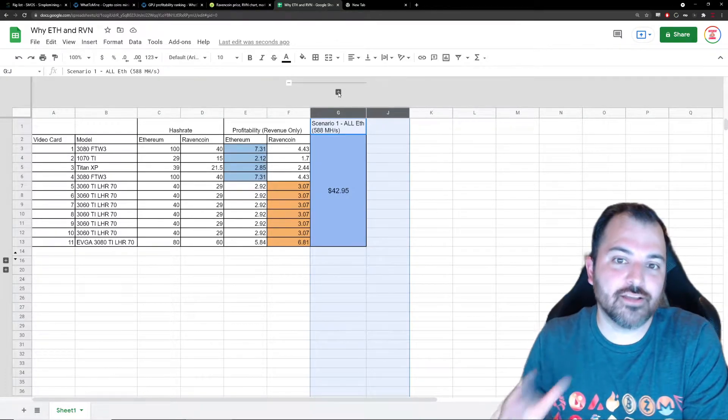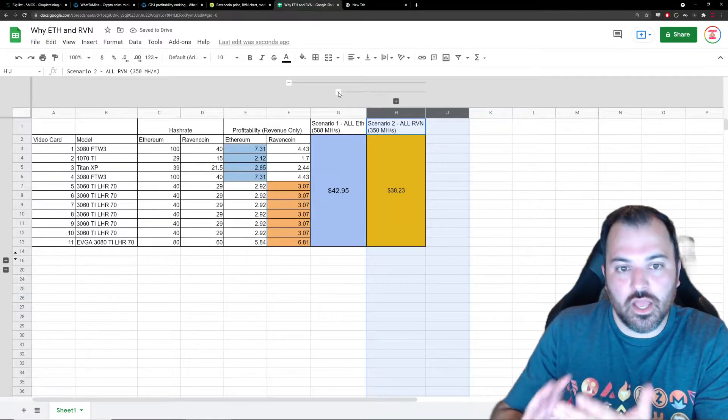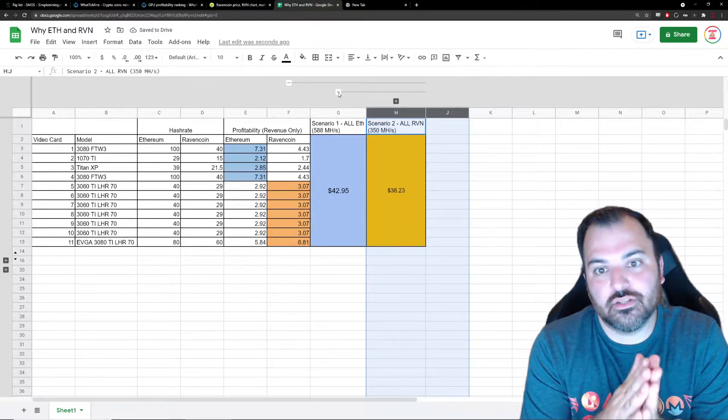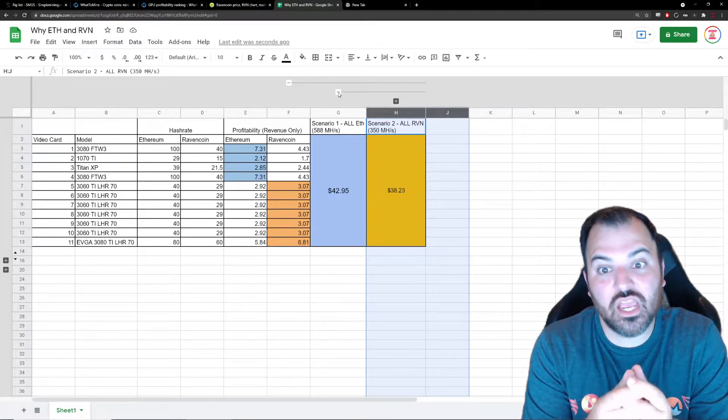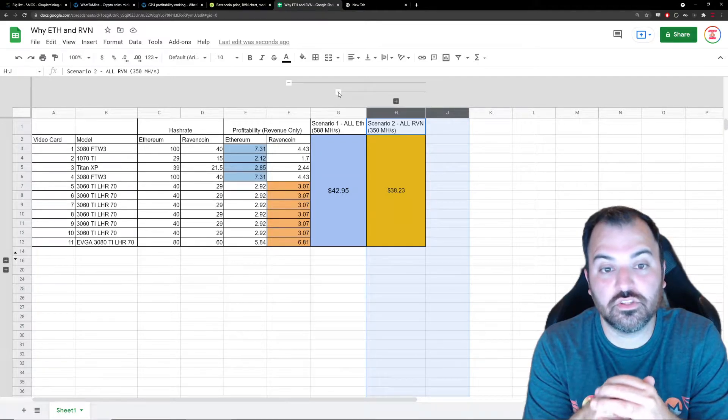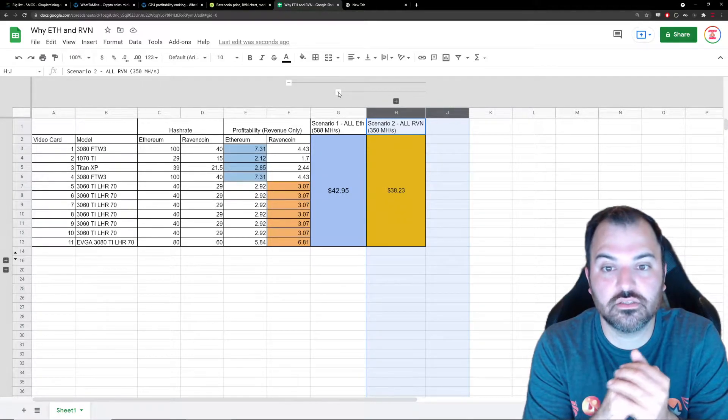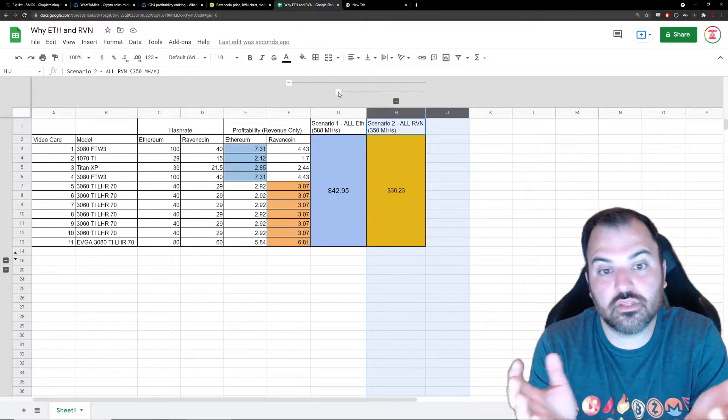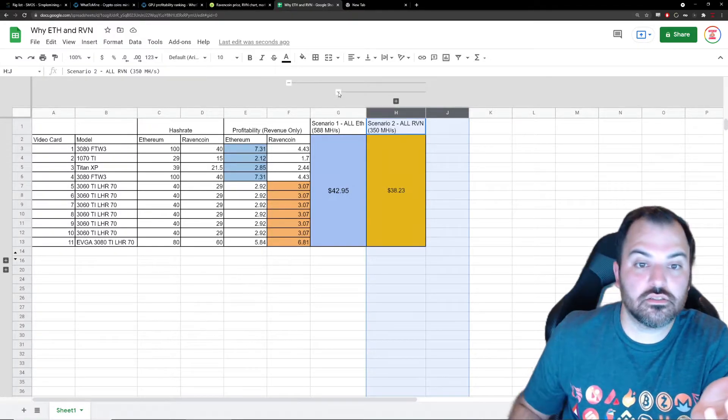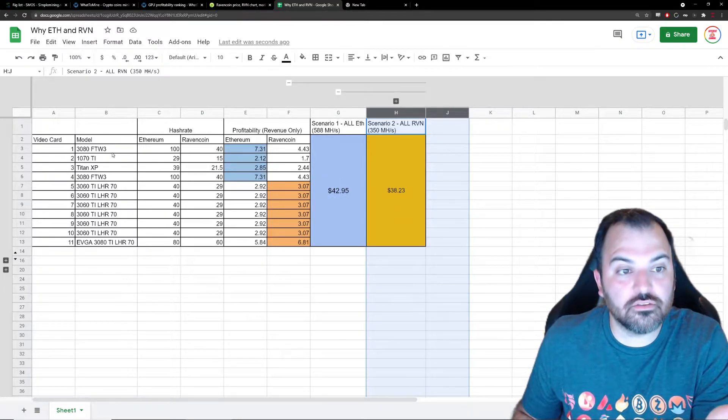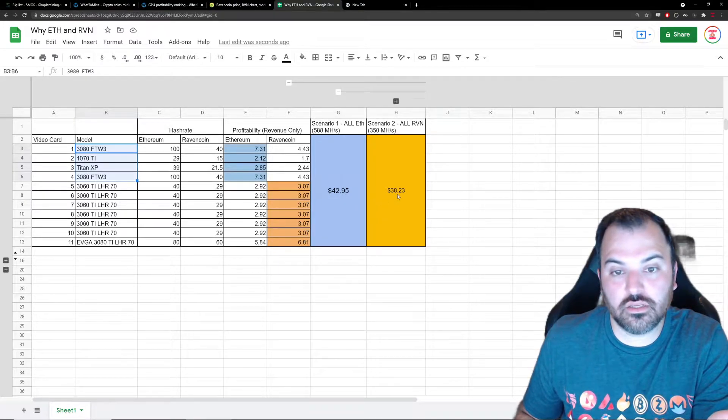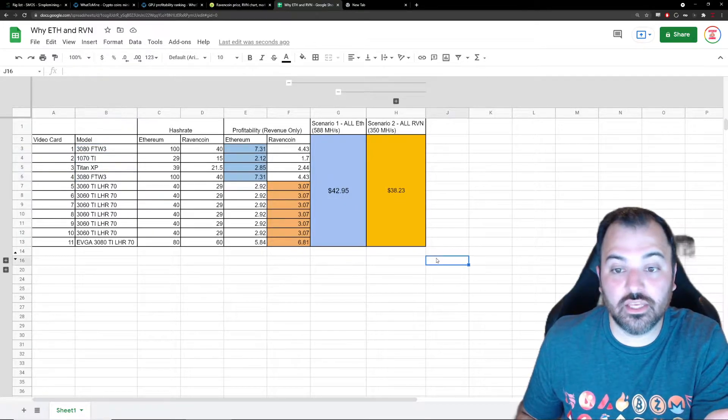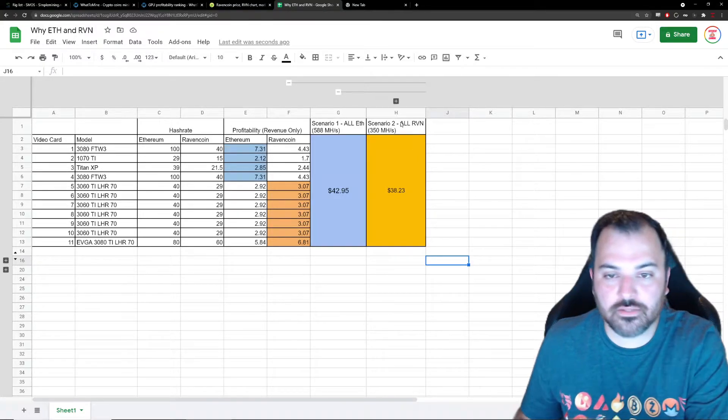But if I were to put all my eggs in the Ravencoin basket, I'd be working with 350 megahash and $38.23 in daily revenue as of today's prices. I'm limited because these top four cards are more effective on Ethereum, so I'm taking almost a $5 hit daily. That's a big percentage.